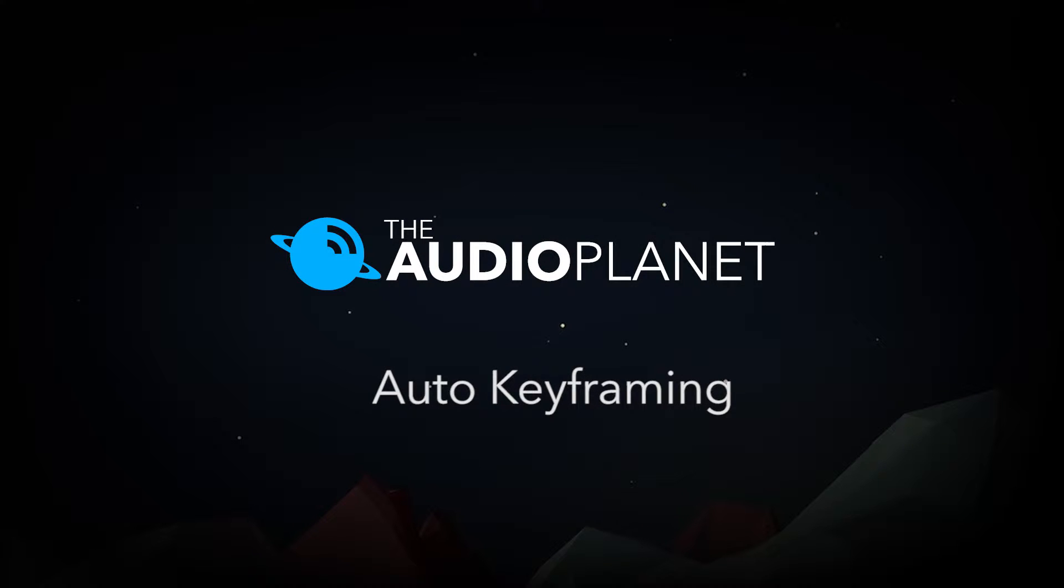Hey everyone, this is Steven Tackett at The Audio Planet. I've got a tutorial for you today. Let's get right down to it.